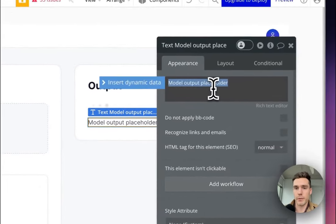Over here in our workflow, when I set up the API call for the picture uploader, what we need to do is add 'HTTPS:' and then insert a dynamic value which is 'Picture Uploader A's value.' The reason for this is when a file is uploaded to Bubble and you try to access its URL, it doesn't provide the HTTPS portion — that's why it threw the error. So let's try that again.